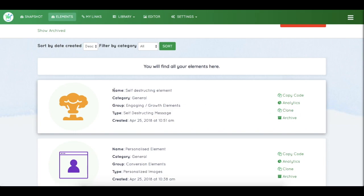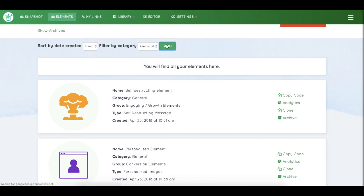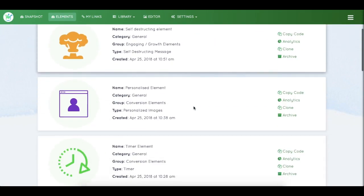You can see the name of your element, the category, the group, the type, and when your element was created. You can also filter by category - for example, selecting 'General' will show all elements in that category.